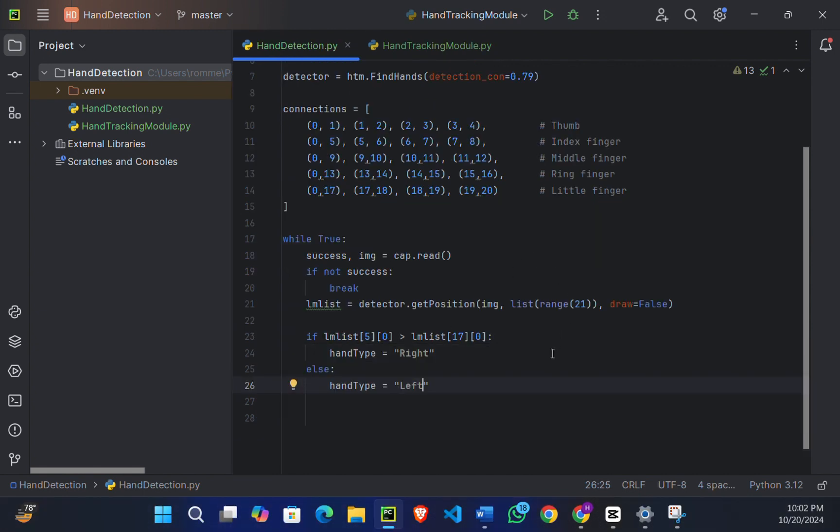Now what we're going to do is check the thumb's position, which differs based on whether it is the right or left hand. Then we will check if each of the other four fingers is raised using functions like index_finger_up and middle_finger_up.